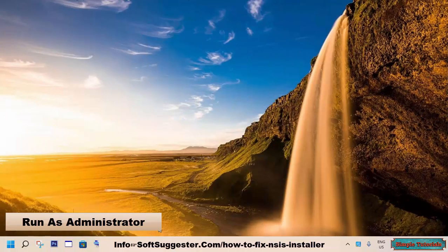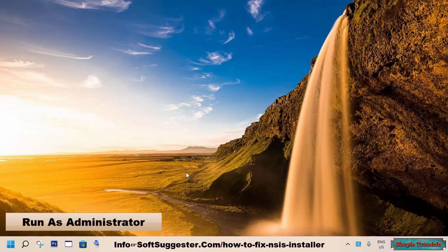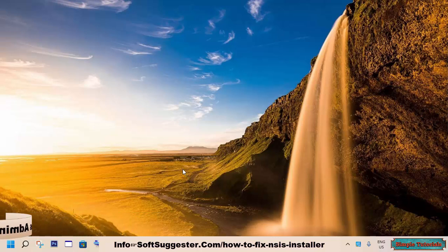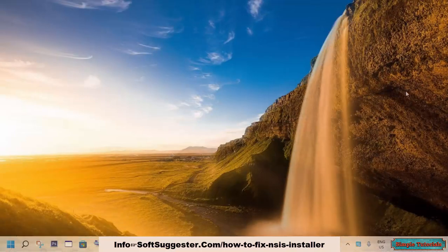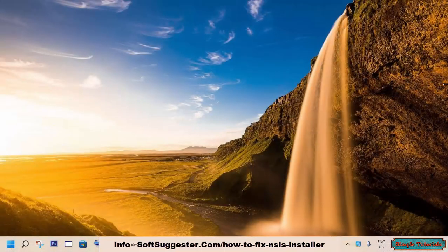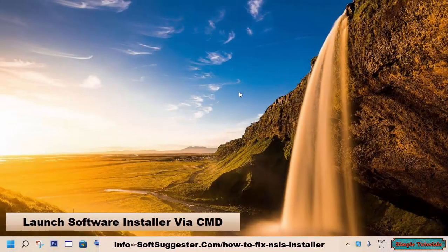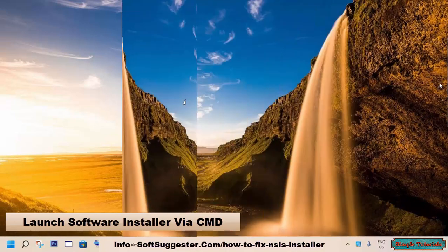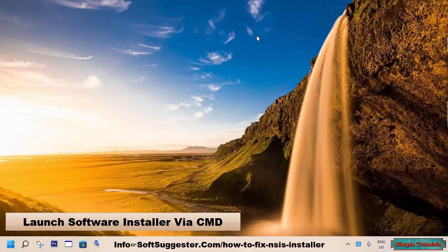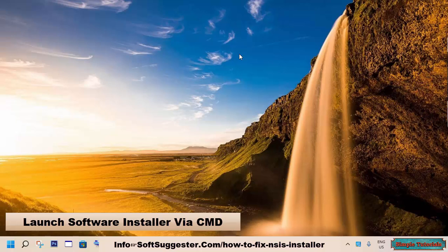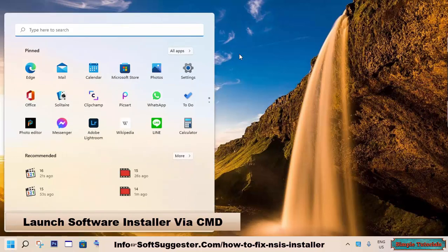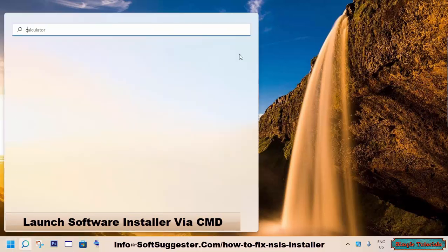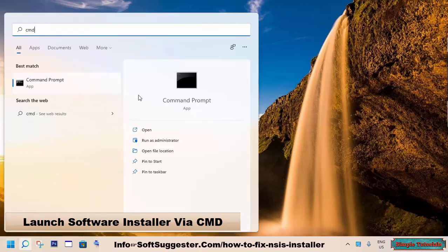Let's move on to the next possible solution if running the installer as administrator does not help you. You can launch the installer with help of the command prompt to fix the error. To run the installer through the command prompt, go to the start menu and type in CMD and open up the command prompt.